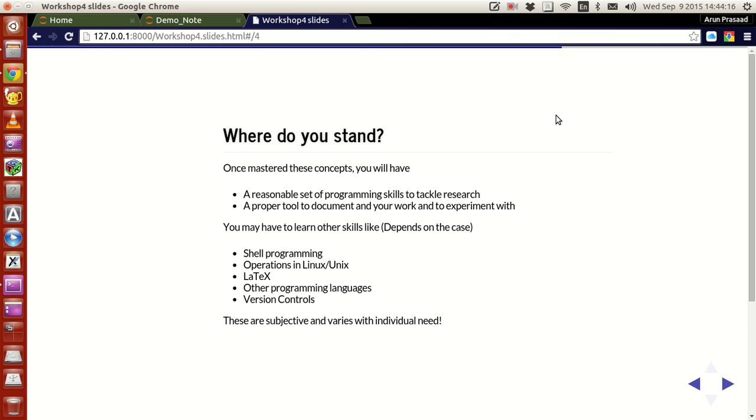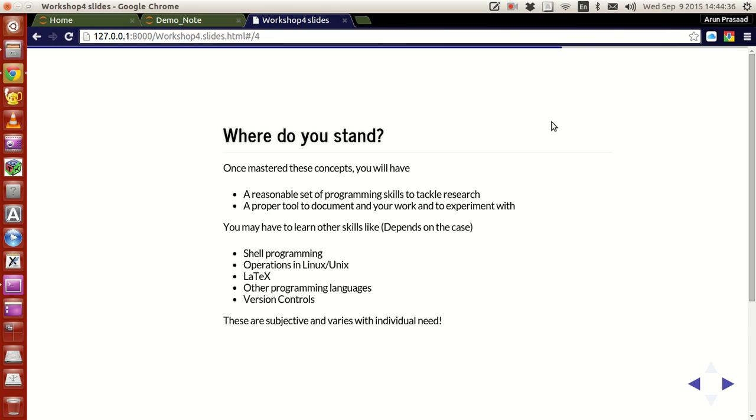Now where do you stand. If you guys have followed all this tutorial series and if you've mastered everything what has been taught over this entire close to 30 something videos, you will have a reasonable set of programming skills to tackle research. And also you will have a reasonable amount of research skills related to programming that you can implement directly to your job.